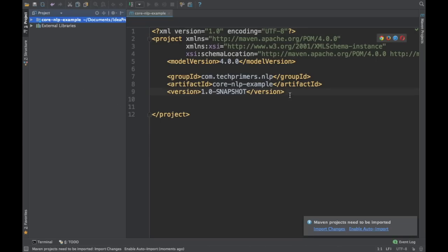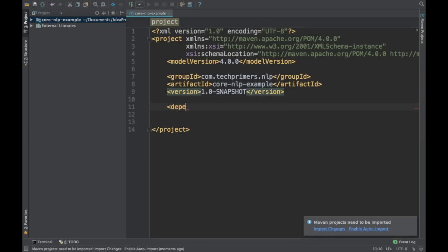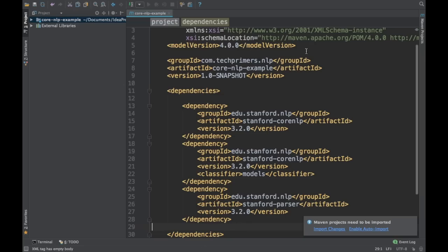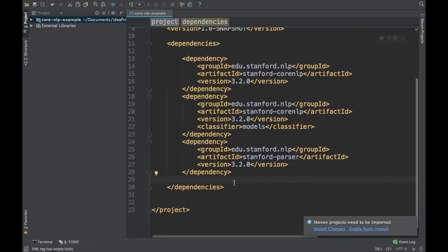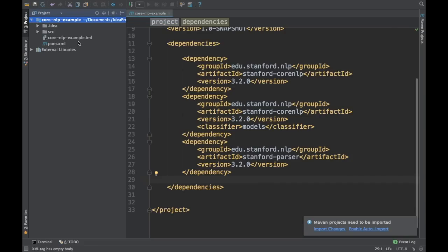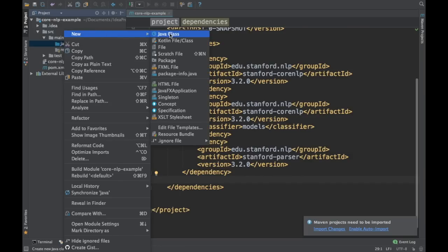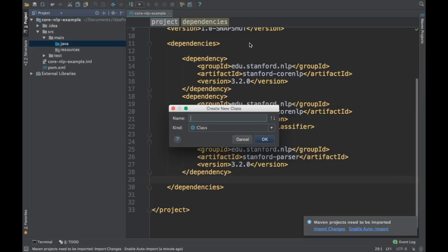There's nothing else in this project, so I'm going to add the dependencies. I already have a live template prepared. I'm adding these three JARs — these are the three JARs which Core NLP provides. I've already downloaded them since they're about 200 MB, so they're already in my Maven repository and it shouldn't take much time. Now I'll create a simple class called CoreNLPExample.